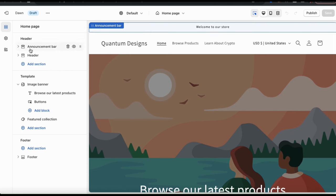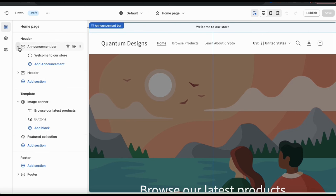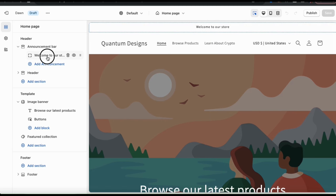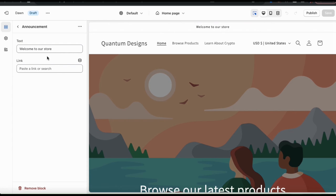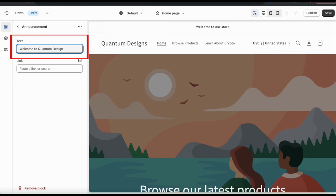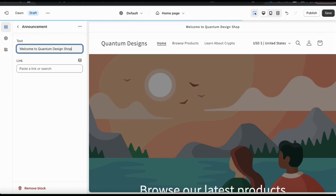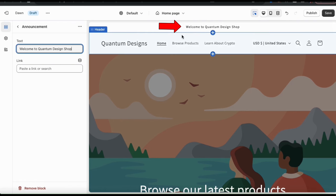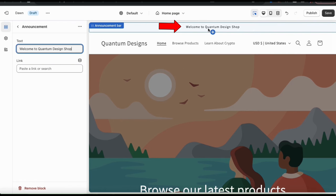Since the announcement bar is already available by default, click the arrow icon to open the drop-down menu and view the various tabs. When you open up the announcement bar drop-down menu, you can view the announcements you currently have enabled. By default there's one that says 'Welcome to our store.' If you click the announcement tab, it'll take you to a menu where you can edit the announcement text and add a link. Let's change the text to 'Welcome to Quantum Design Shop.' Each time you make an update, you can view it in the preview on the right.